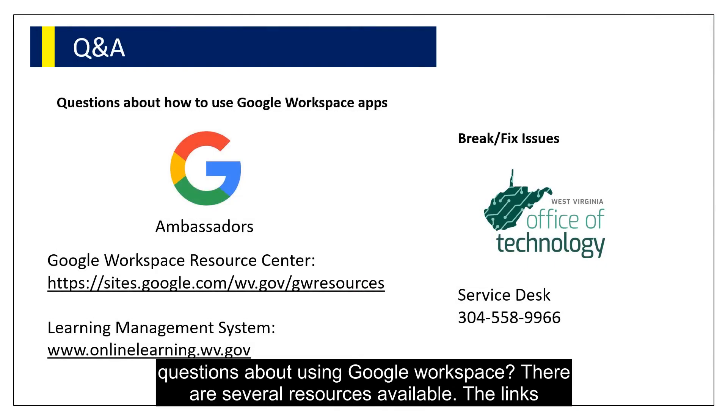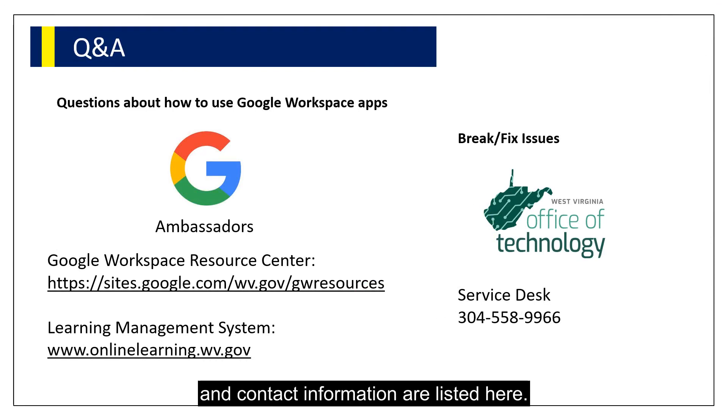Do you have questions about using Google Workspace? There are several resources available. The links and contact information are listed here.